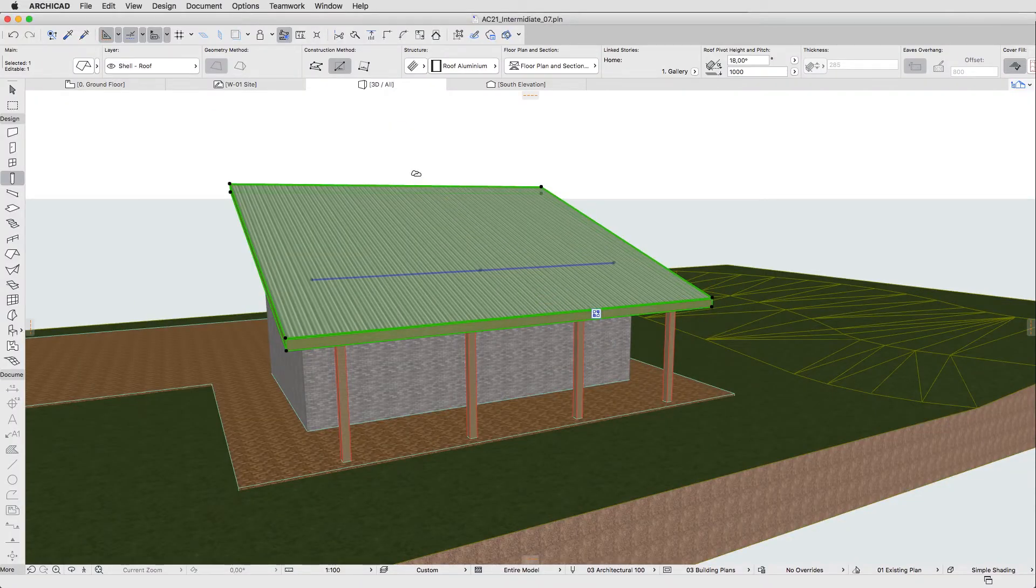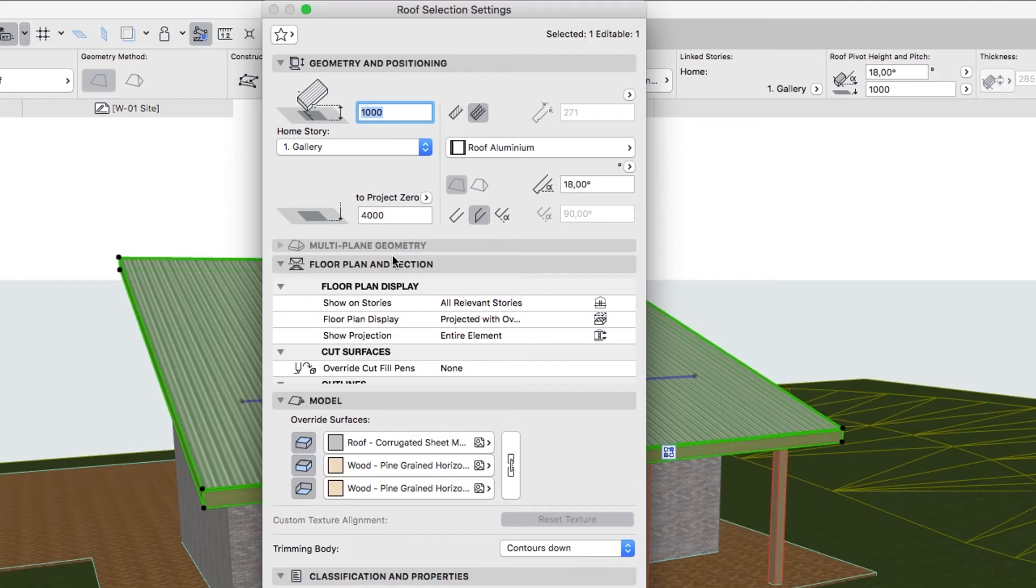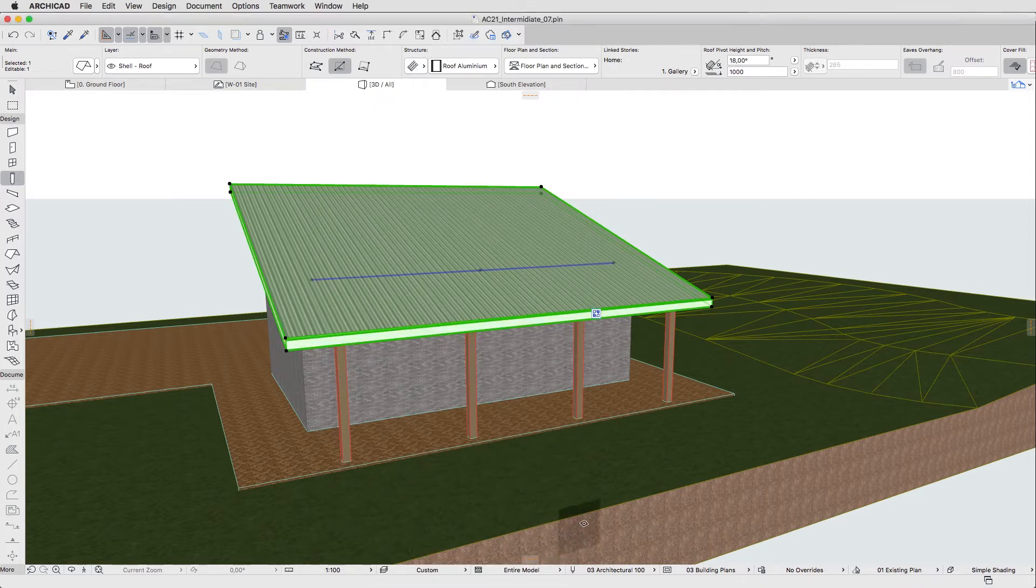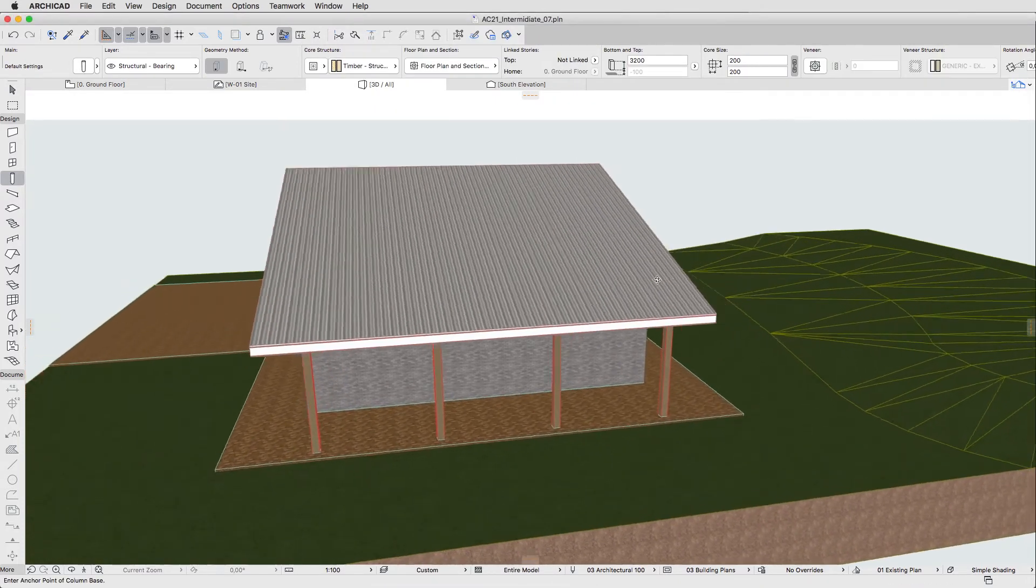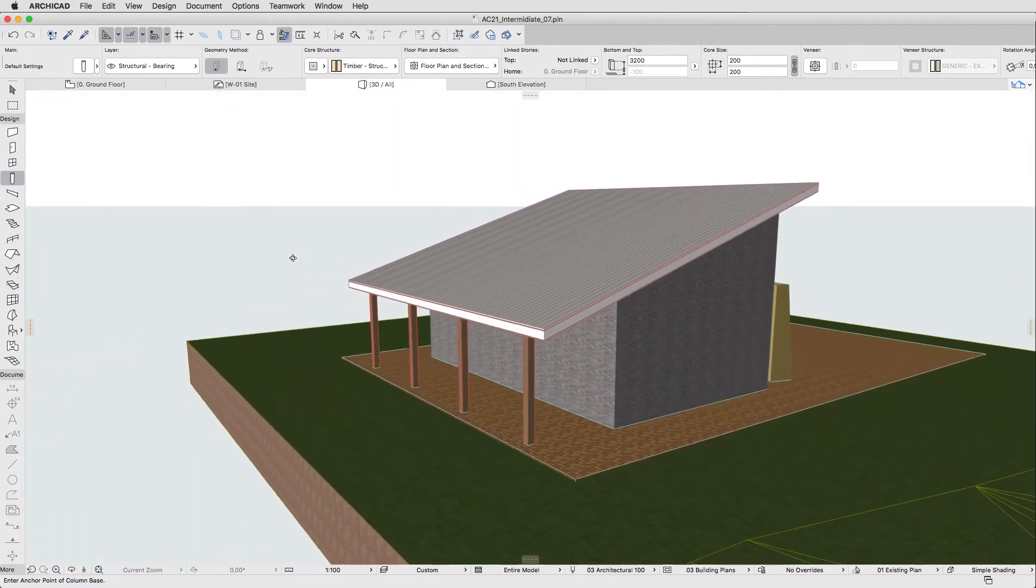Open the Roof Settings Dialog. You can use the Control plus T shortcut. Turn off the Surface Override for the edge surfaces, and click OK. The skins of the roof will now be visible. Deselect the roof and activate the Beam Tool.